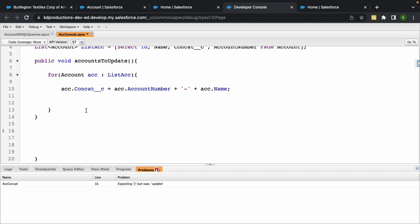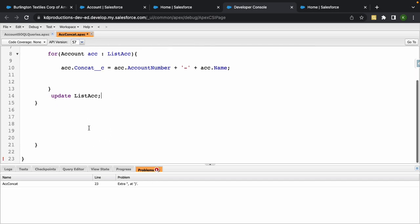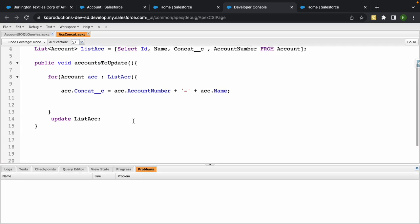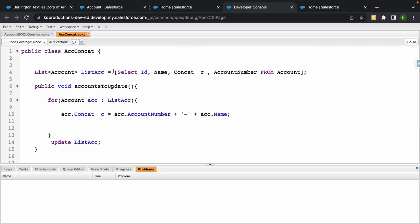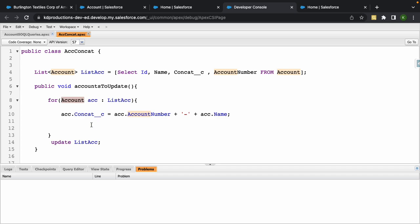Let's just put the update down here inside of our public void and remove that last bracket. I think that'll do. Sweet. So yeah, we've got everything here starting from the list, we've got our public void running through our list of accounts in the for loop and setting the concat field as the number and the name.